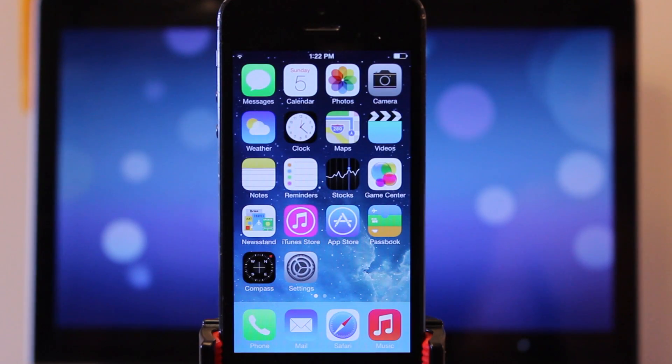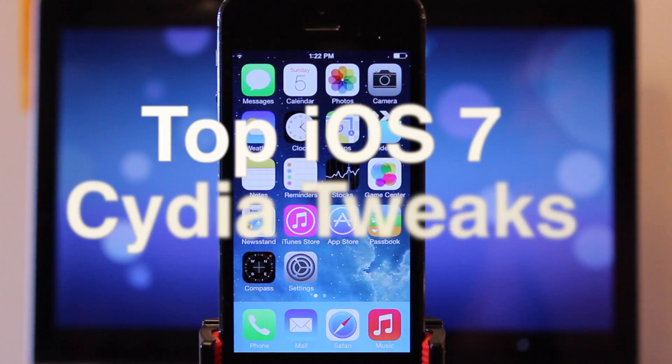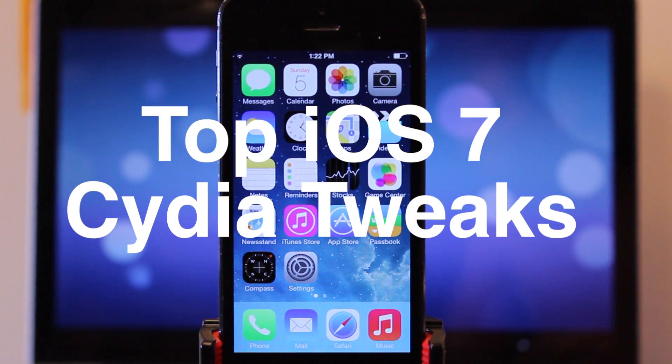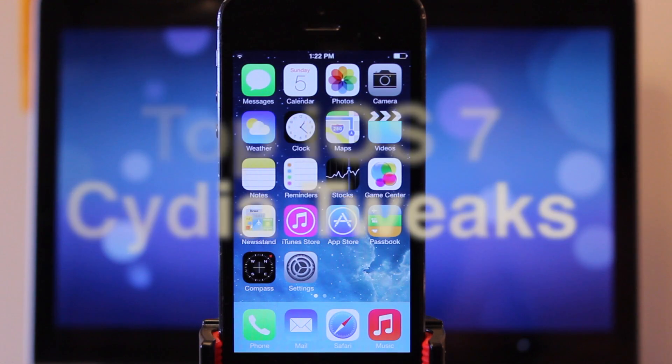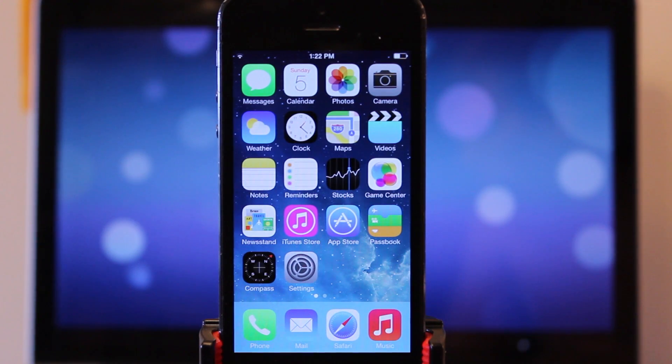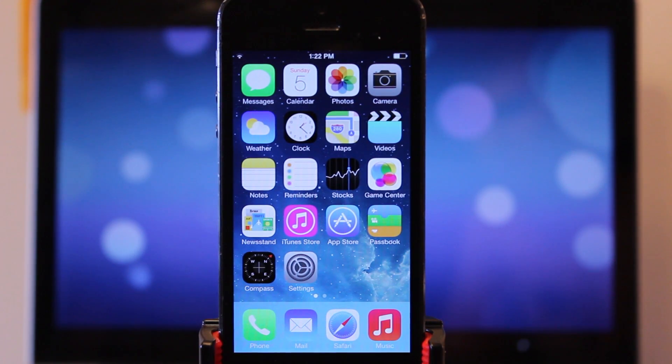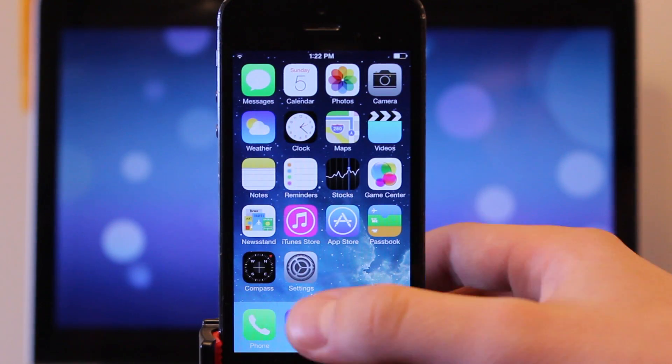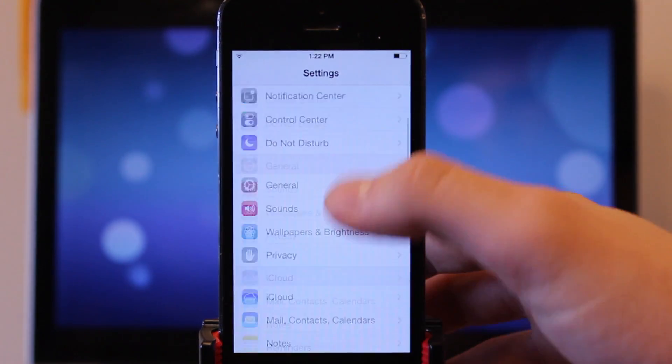Hey guys, today we're taking a look at some of the top iOS 7 tweaks that have been updated to support iOS 7. Now this will be part one of an ongoing series, so make sure you check back periodically for the new and improved iOS 7 tweaks.